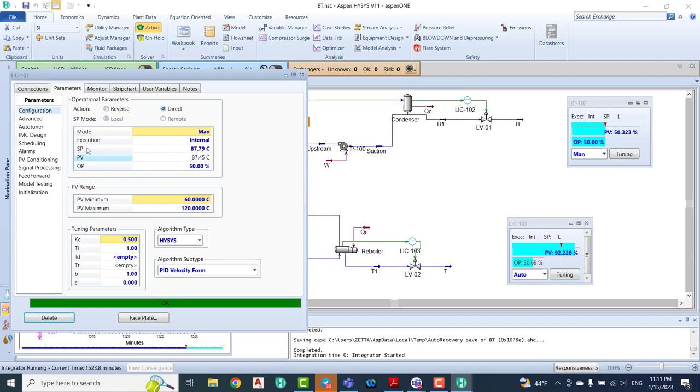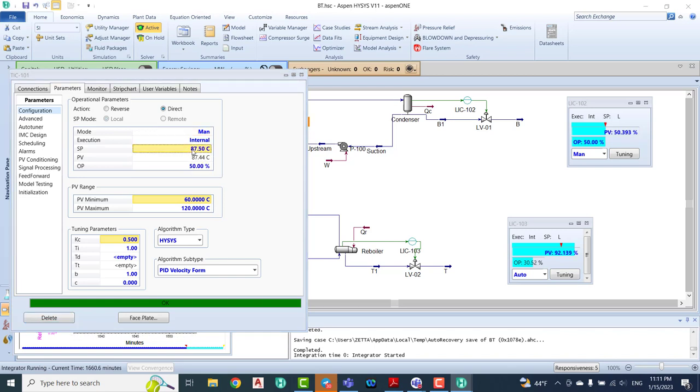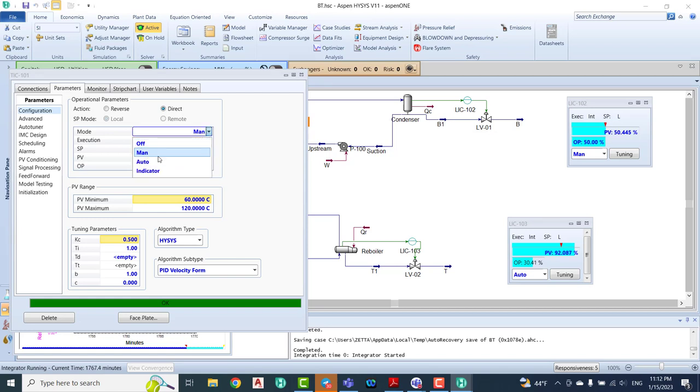If you see the temperature, the setpoint we have is 87.79, the PV is the same. I can change the setpoint to 87.5, for example. Look, we have a special action in here. The PV is coming down. What about in here? Right now in manual, I can click the auto. Look.